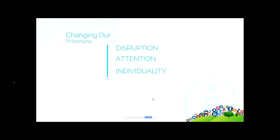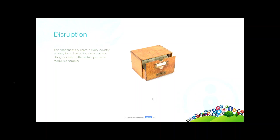Disruption, attention, and individuality is really the core of what we do down here in Charleston — it's fundamental to everything we're doing and it dictates how we approach social media. Disruption happens everywhere, in every industry at every level. If you think about the evolution of libraries: the huge walls of card catalogs disappeared when we migrated to online ILS systems, now we have automated materials handling and self-checkout machines. Disruption works because it changes what people do and how they act. Social media is an amazing disruptor.